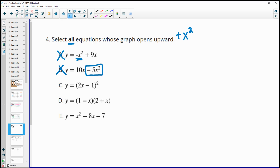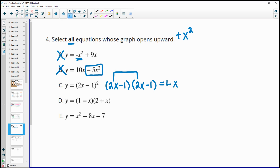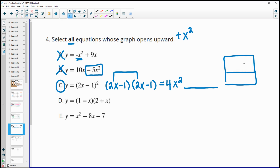For part c, we have something squared. Anytime we square something it gives a positive result. Writing it out: 2x minus 1 times 2x minus 1. Multiplying the x terms together gives 4x squared — plus other terms, but only the x squared term determines if it opens up or down. Using an area model with 2x minus 1 on each side, that 4x squared is positive, so part c opens upward.